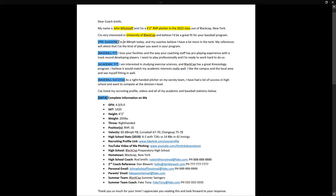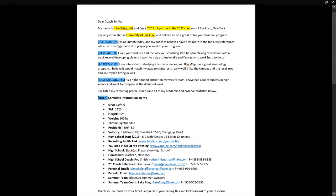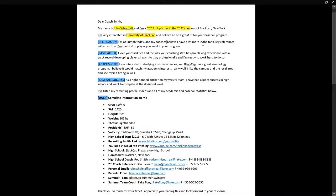This persuasion idea is about planting a seed in the coach's mind. For example: 'I'm at 88 miles per hour today and my coaches believe I have a lot more in the tank.' That's something a college coach might say to his staff: 'This kid is at 88 but I think he's got more in the tank.' You want to implant the notion of what they'll say to their peers — that you're projectable. 'My references will attest that I'm the kind of player you want in your program.' This is a technique from Robert Cialdini's book Persuasion.